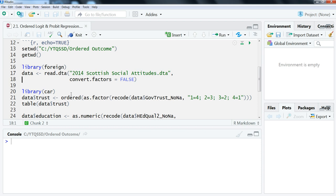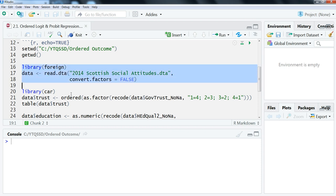We're going to use the 2014 Scottish Social Attitudes data. This is saved for me as a Stata data set, so I'm going to use the foreign library and then just read it in using the read.dta function and just call it data.